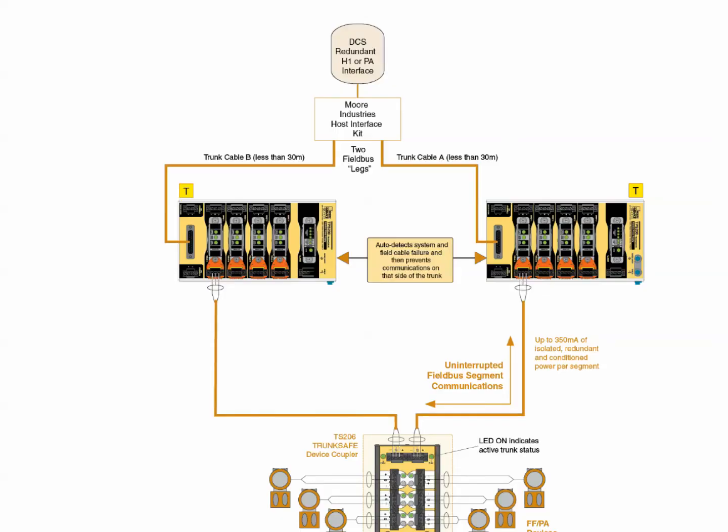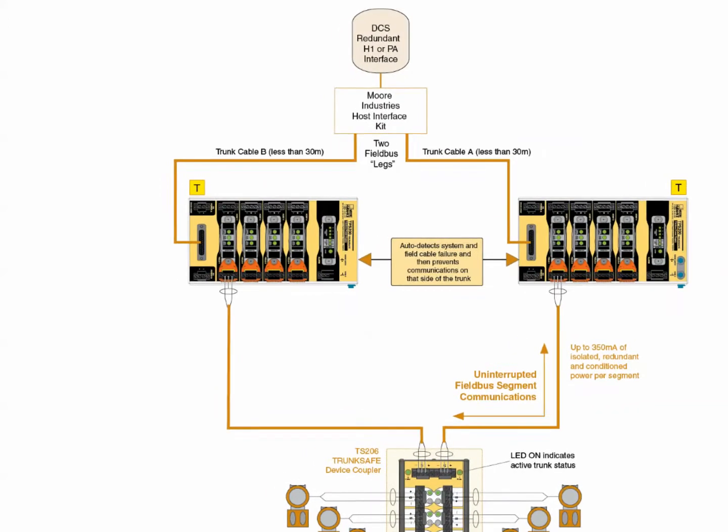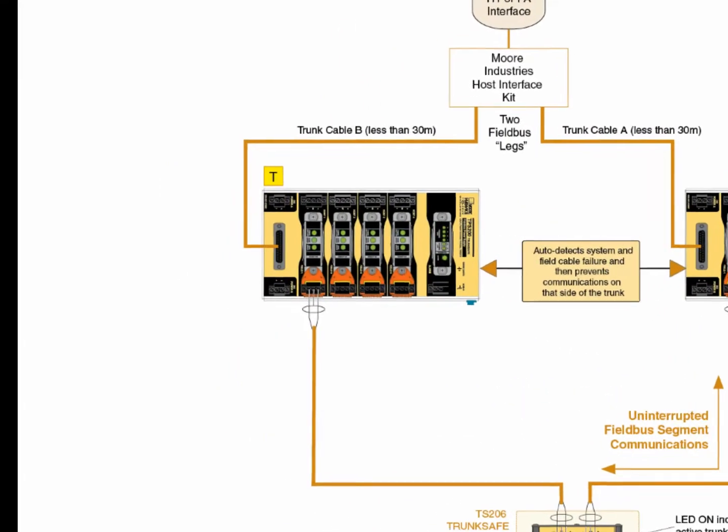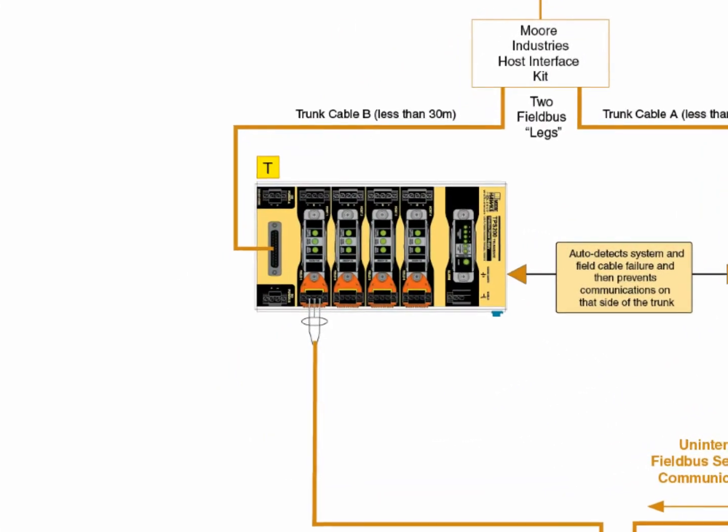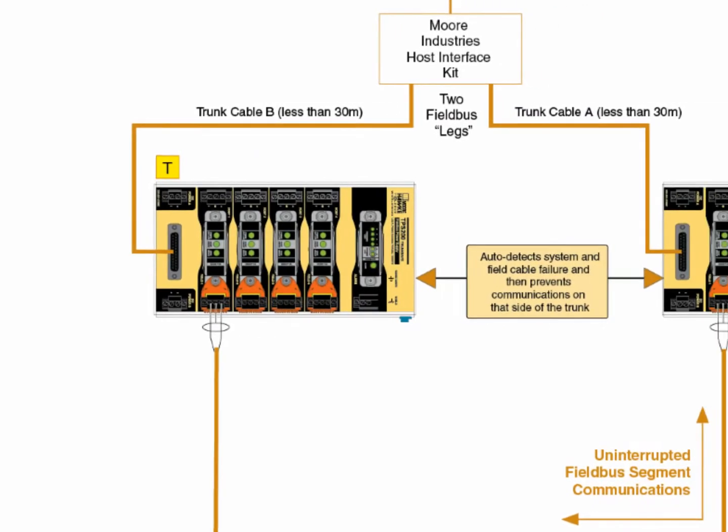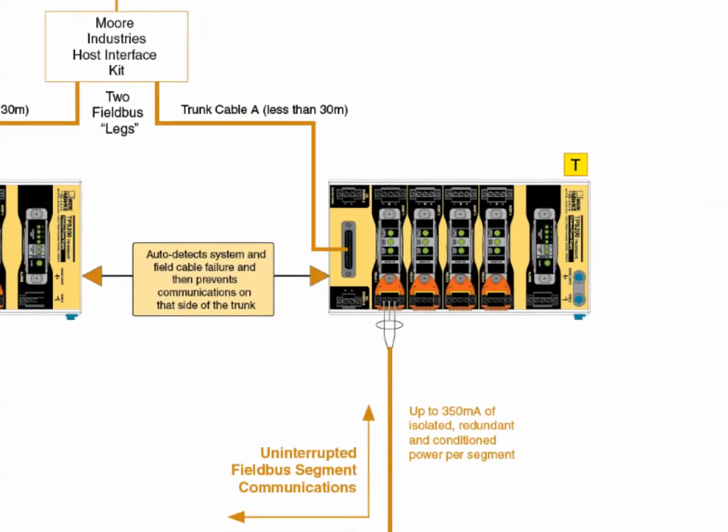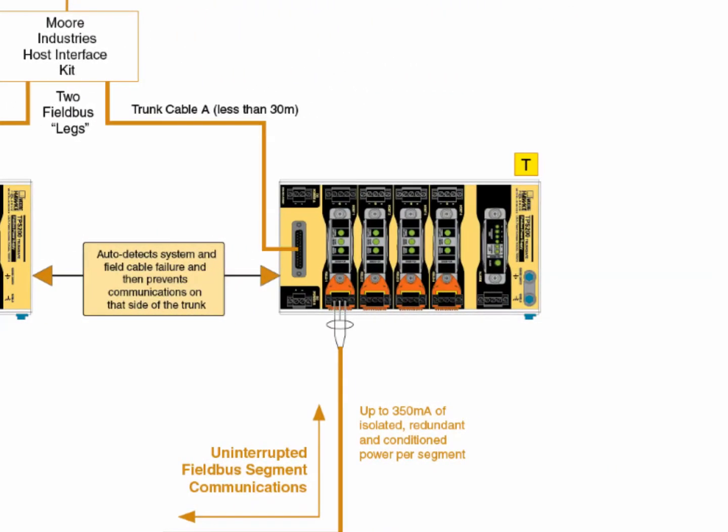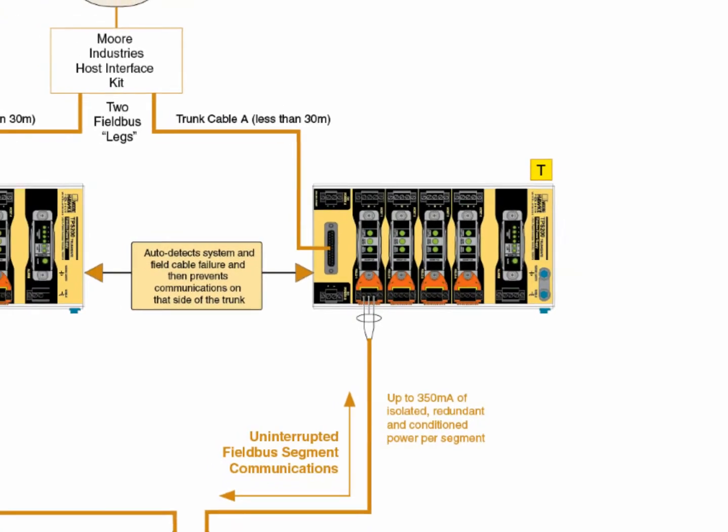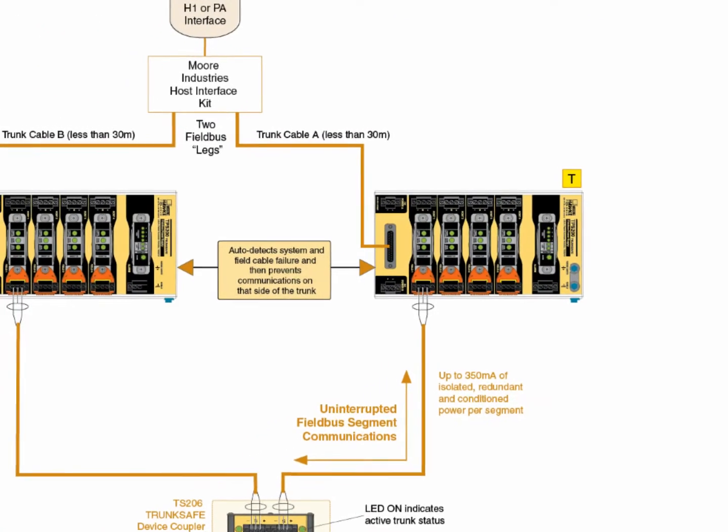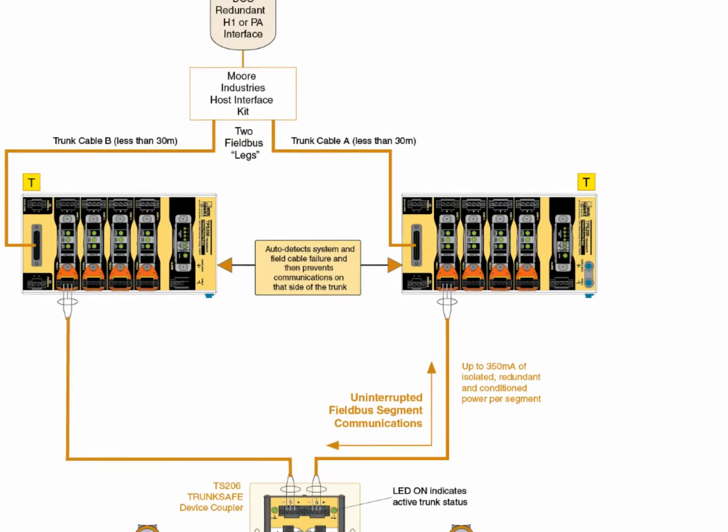Trunk Safe takes the single H1 or Profibus PA trunk output, regardless of the host system supplier, and converts it into two trunk outputs that are carried to the device coupler in the field. Each of these trunks pass through redundant power conditioner modules that provide conditioned power to the trunk and field-based device coupler.